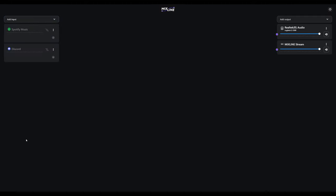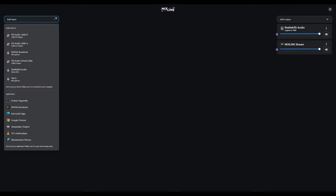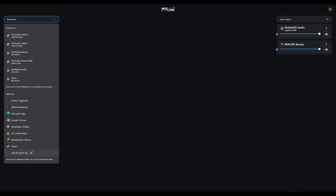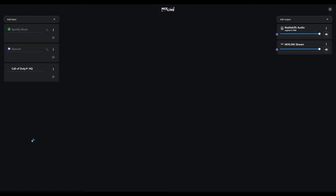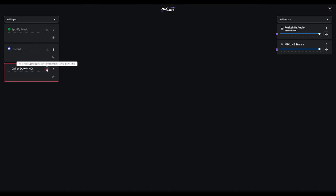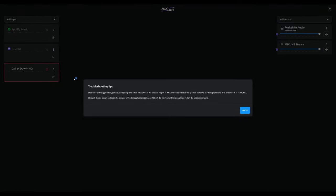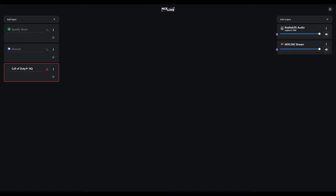Now for inputs, we want to have our Spotify music on here. Let's add Discord, and if you don't see an application in here, make sure that the application is open and has audio running to it. For a game example today we're going to use Call of Duty. Here's an example of what I was talking about before - this application or game requires additional steps. Click the warning and it will tell you to go to the audio settings and select Mixline as the speaker output.